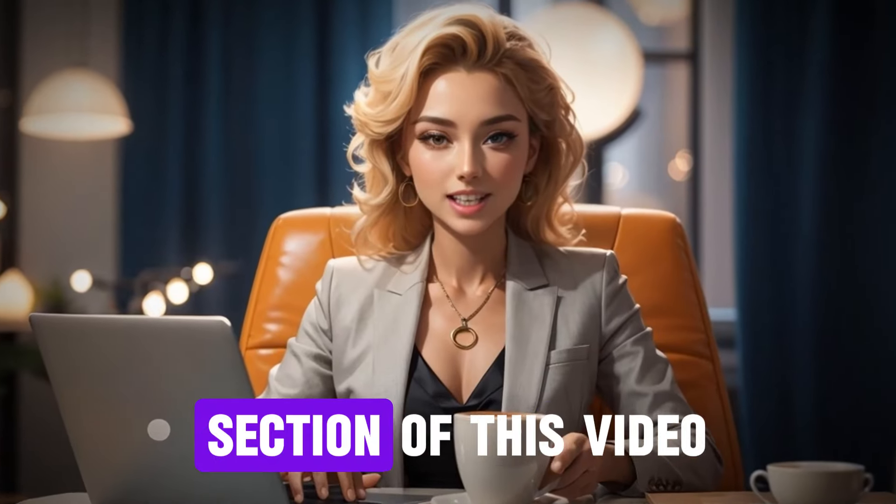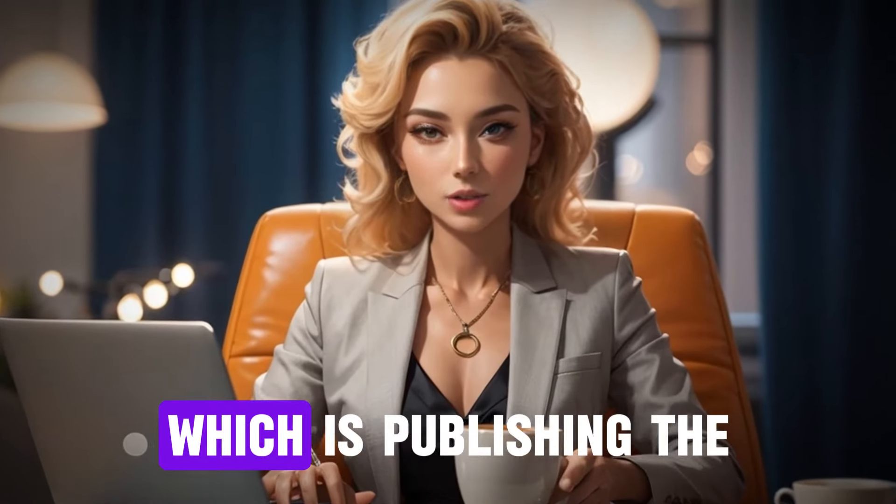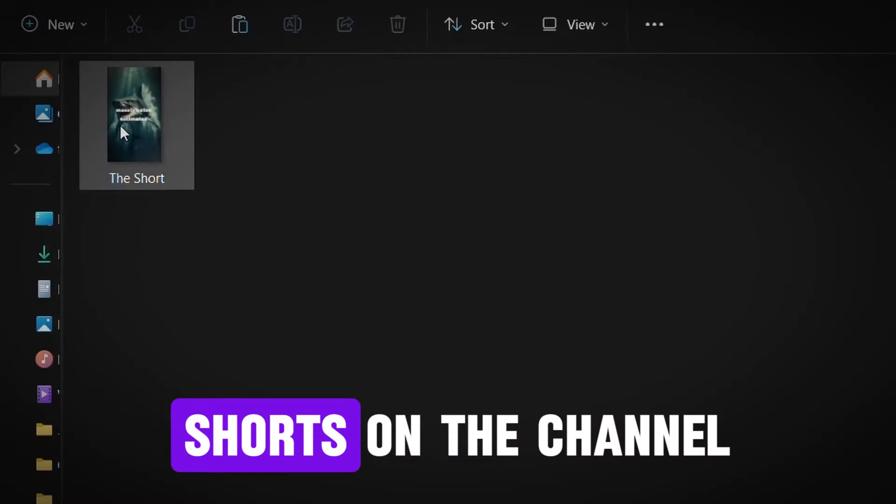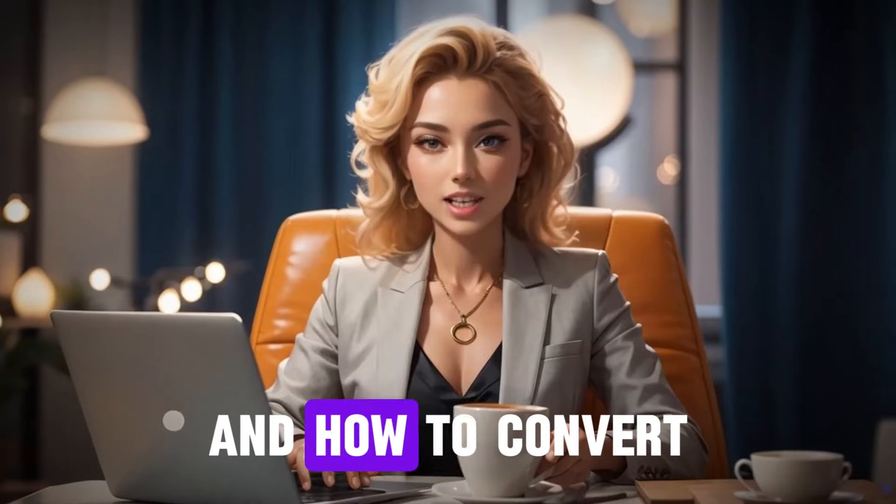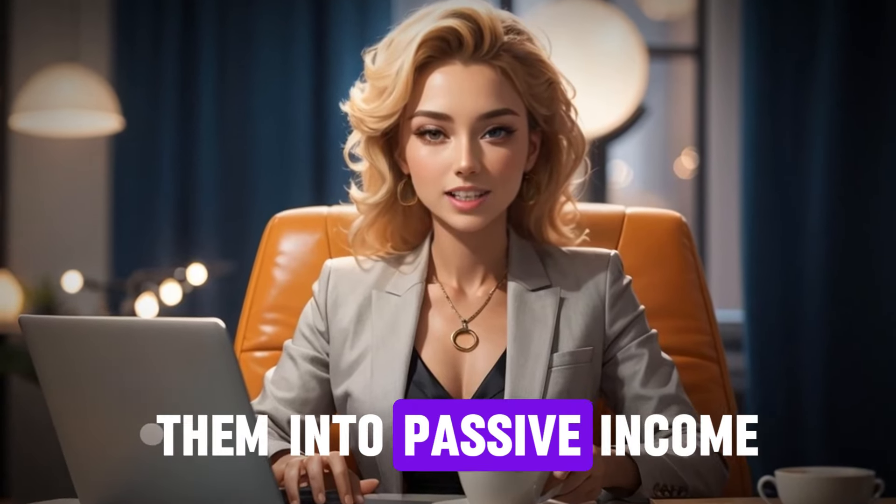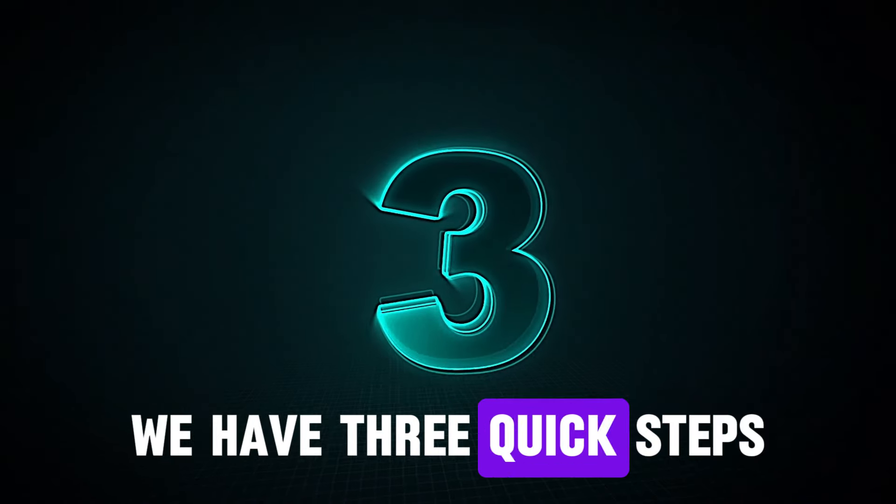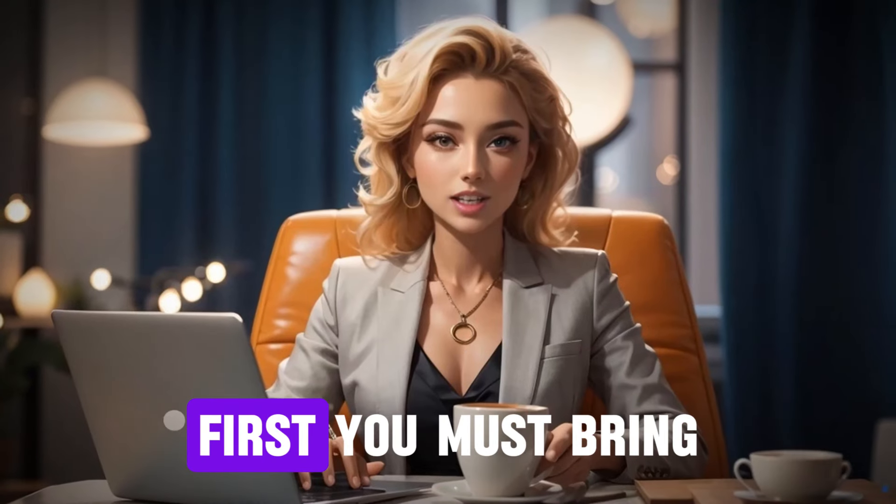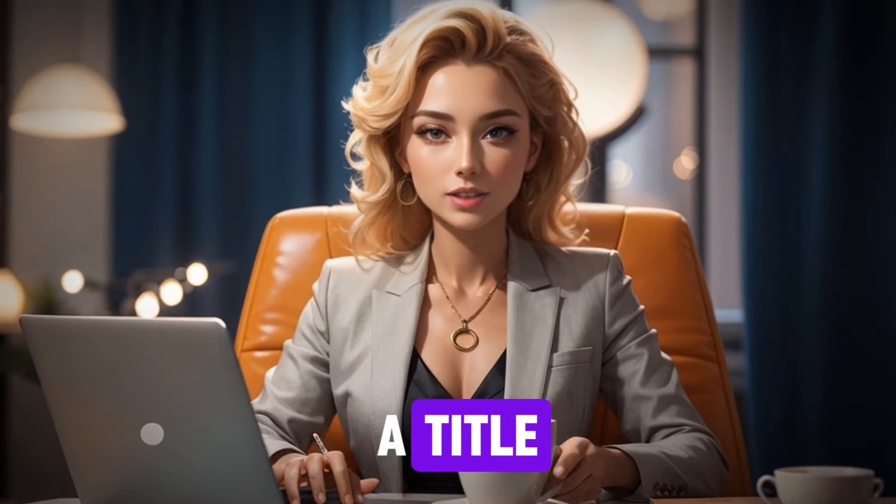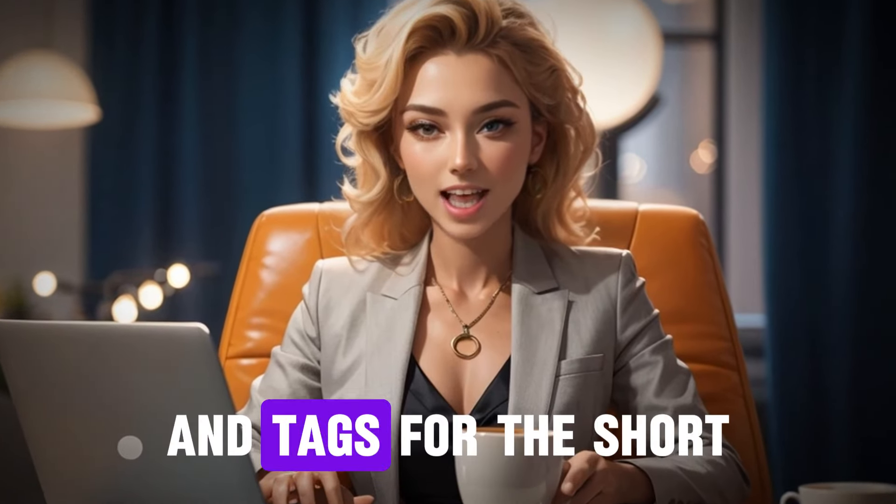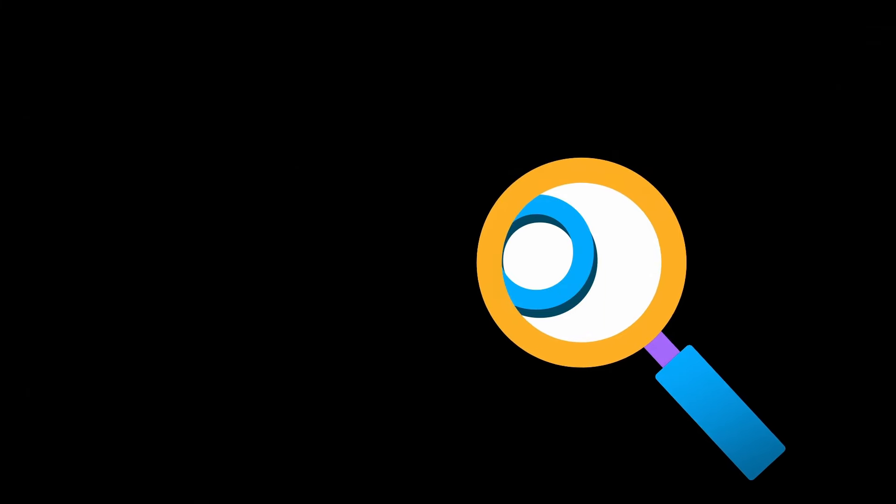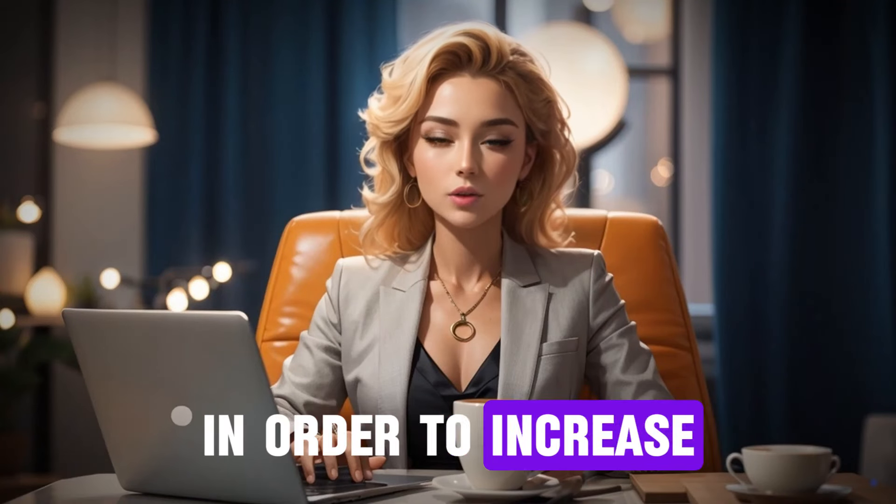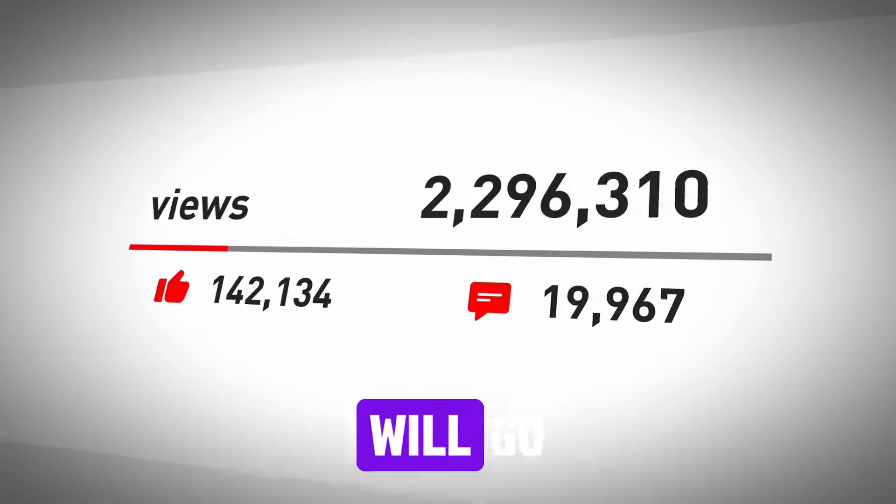Now, for the last section of this video, which is publishing the shorts on the channel and how to convert them into passive income, we have three quick steps. First, you must bring a title, description, and tags for the short according to SEO standards in order to increase the probability that it will go viral.